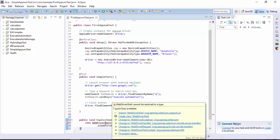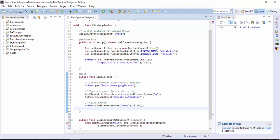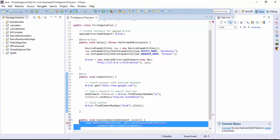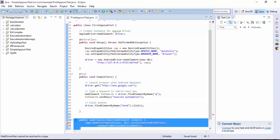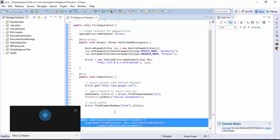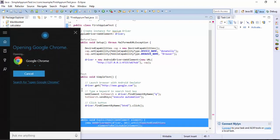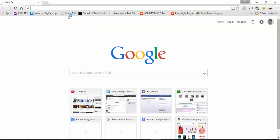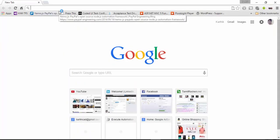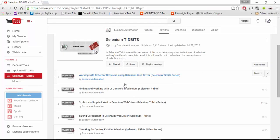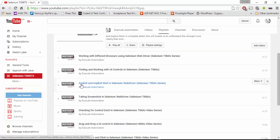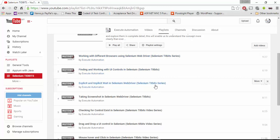About explicit and implicit wait statements, you can always go back to the execute automation channels in YouTube. There we have a playlist called Selenium Tidbits where you can watch the implicit and explicit waits, how the functionality works. For that let me open Chrome. Hey Cortana, open Chrome. Sure, opening Google Chrome. I'm going to navigate to YouTube and here you can see we have something called explicit and implicit wait in Selenium WebDriver. Here you can learn how to do Selenium's implicit and explicit wait statements in greater detail.